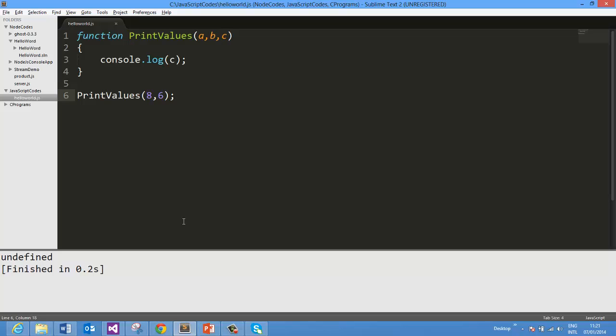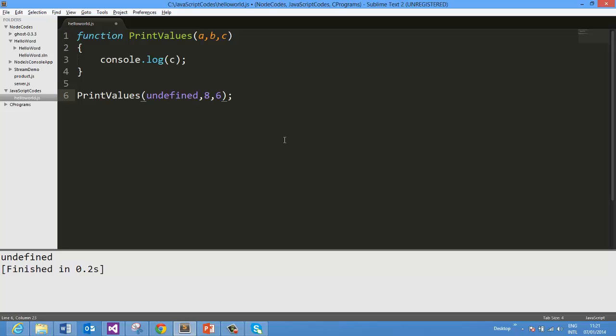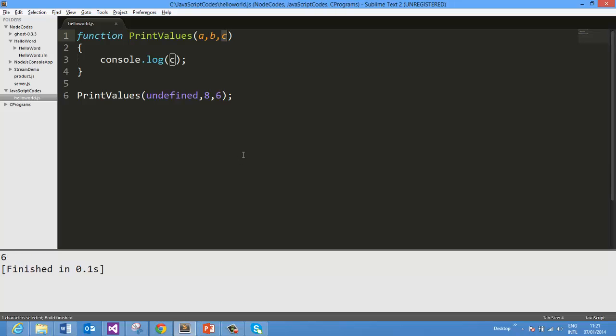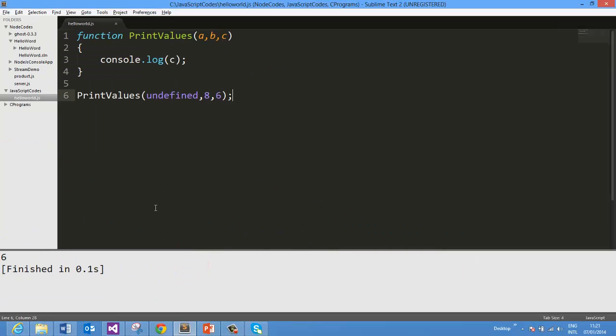In any scenario, if you want to pass B and C and don't want to pass value of A, then explicitly you need to pass undefined here. So this undefined will get assigned to A, whereas this 8 will get assigned to B and this 6 will get assigned to C. Now when on running, you see that you are getting output 6 here. So what we learned when we pass less number of arguments, that we can skip passing an argument, but the assignment of values goes from the sequence of the parameters here.